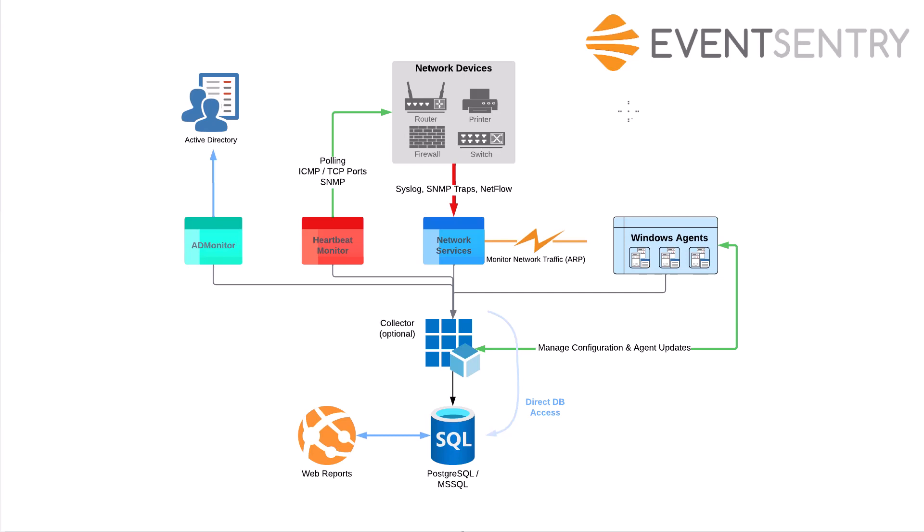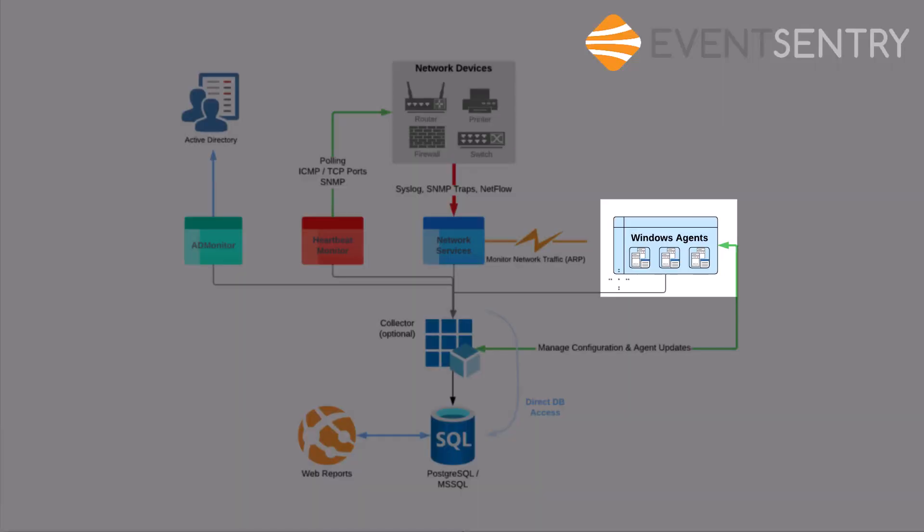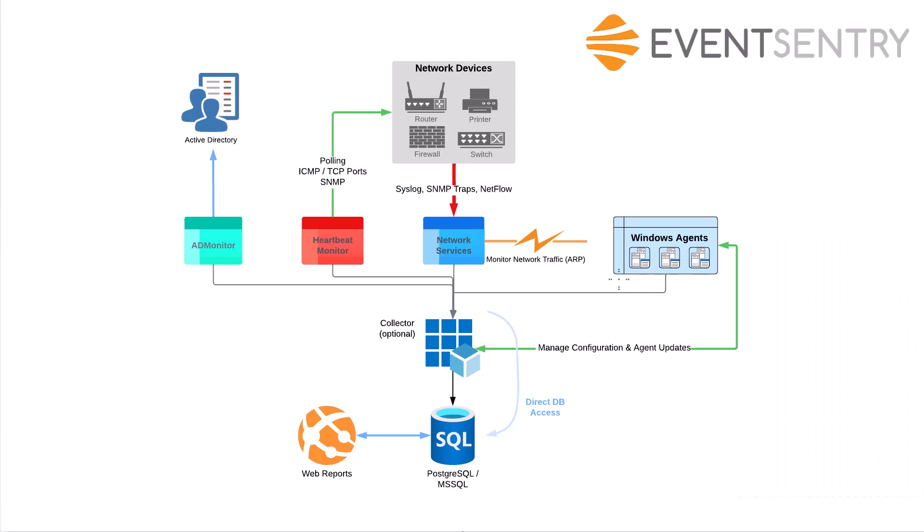And then finally, to the right, we have our Windows agents. The EventSentry agents monitor Windows-based machines: your domain controllers, your servers, your workstations, and your laptops. In most cases, like I explained earlier, they'll be talking to the collector. If you have smaller setups where you don't want to manage the collector components, you can configure them to write directly to the database. But again, in most cases, the Windows agents will talk to the collector.